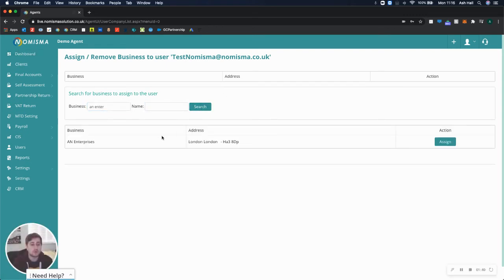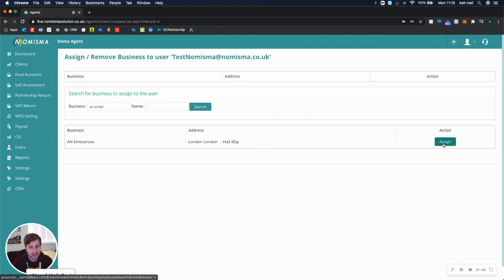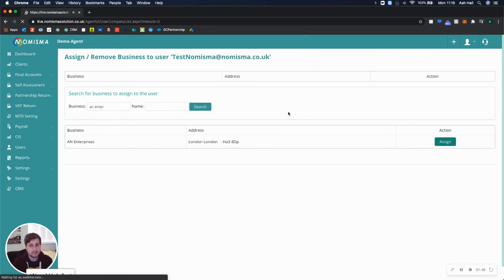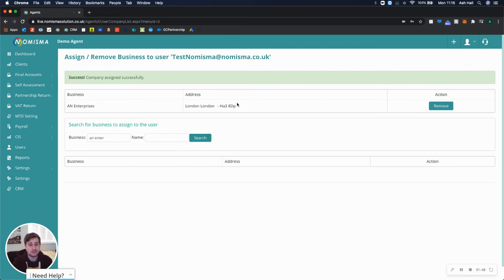That will find all the results for the matches. You can then select Assign, and it will link that business user to a business.